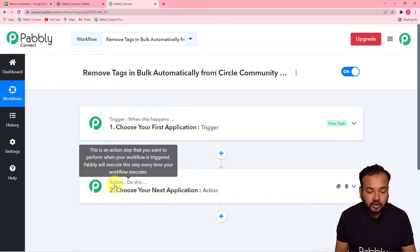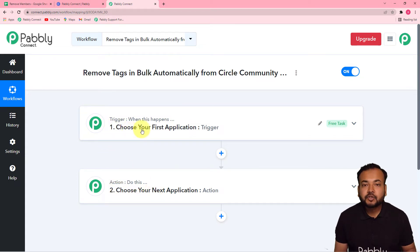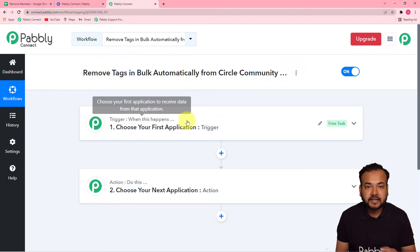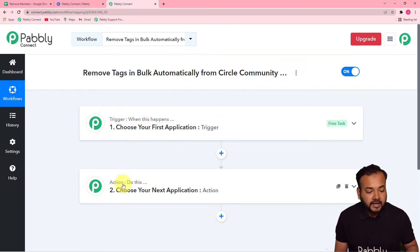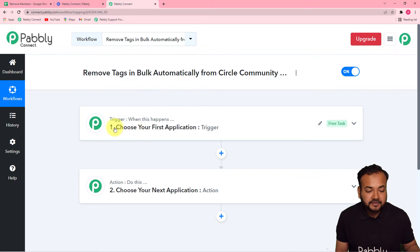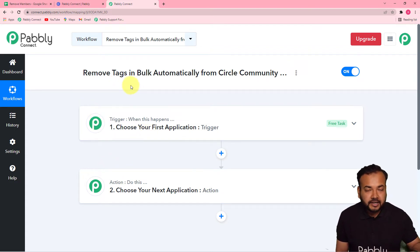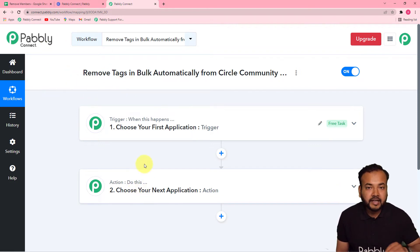The trigger is the happening of an event which is going to trigger this workflow — when this happens, trigger this workflow. The action is the response towards that trigger — do this. That means when a trigger event happens, the action will make Pably Connect perform any action. In our use case, the trigger would be addition of data in a spreadsheet and the action would be to remove the tags in bulk from the Circle community.